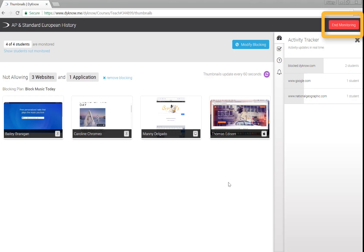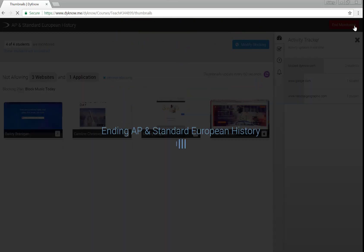It's important to end monitoring for two reasons. If you had a blocking plan in place, the plan will be released. Also, Dyno collects data on how students are spending their time while you're monitoring. End monitoring tells Dyno to stop collecting data for this particular class.